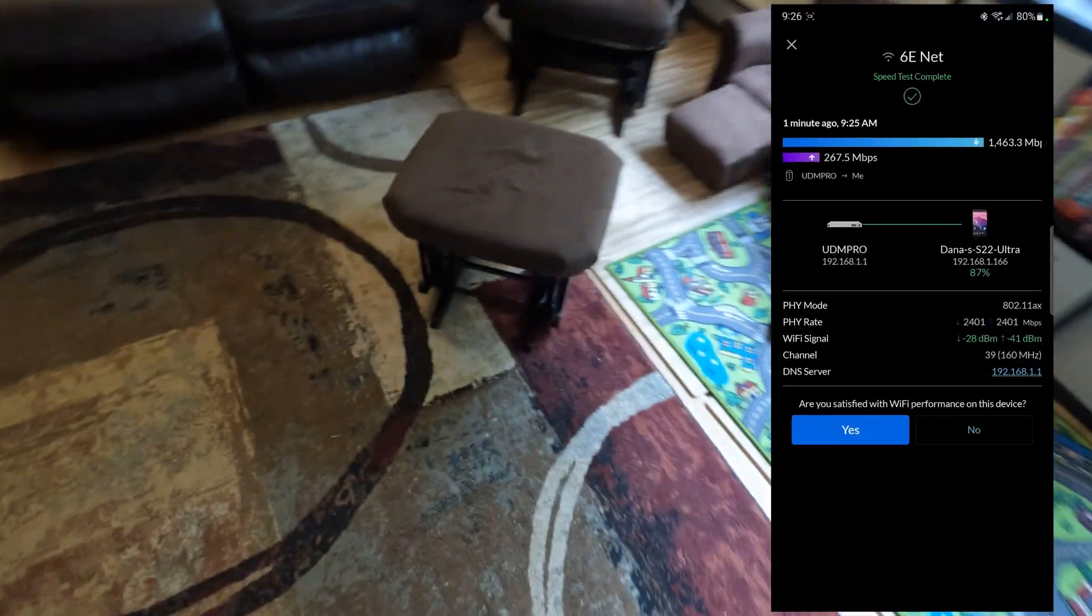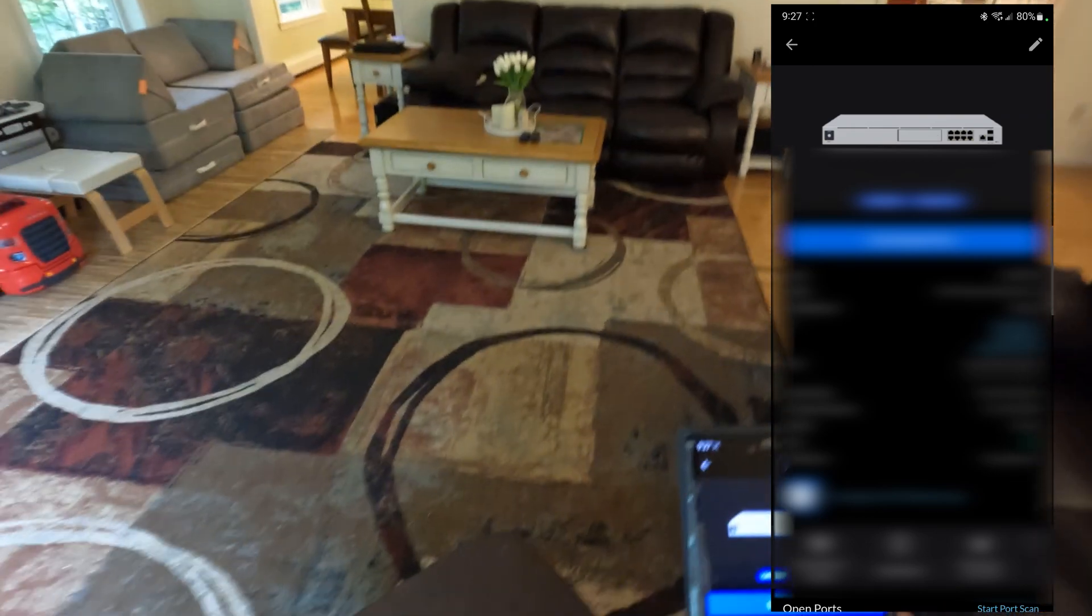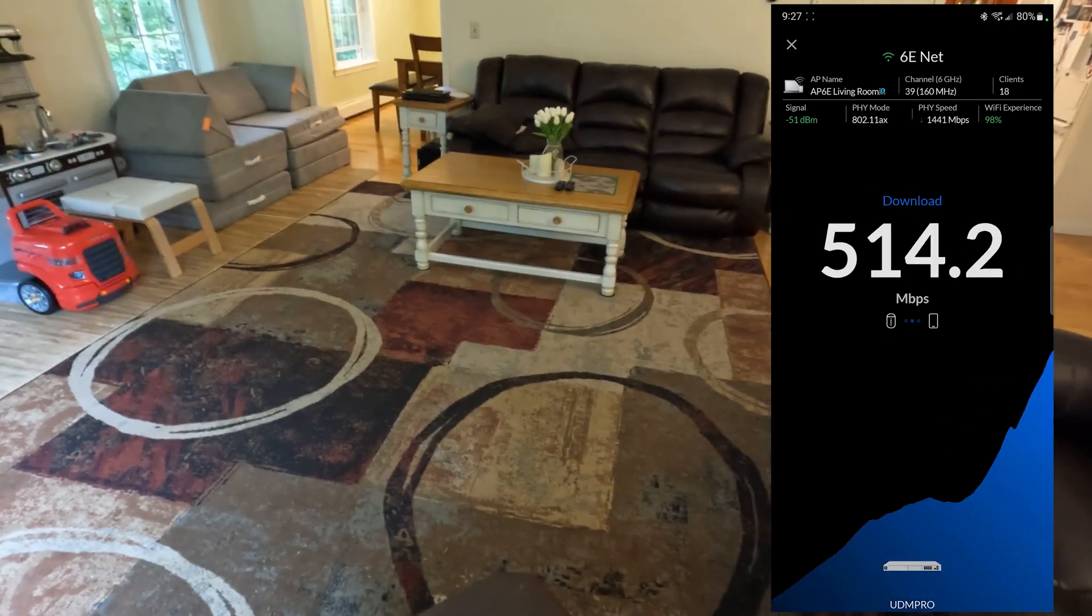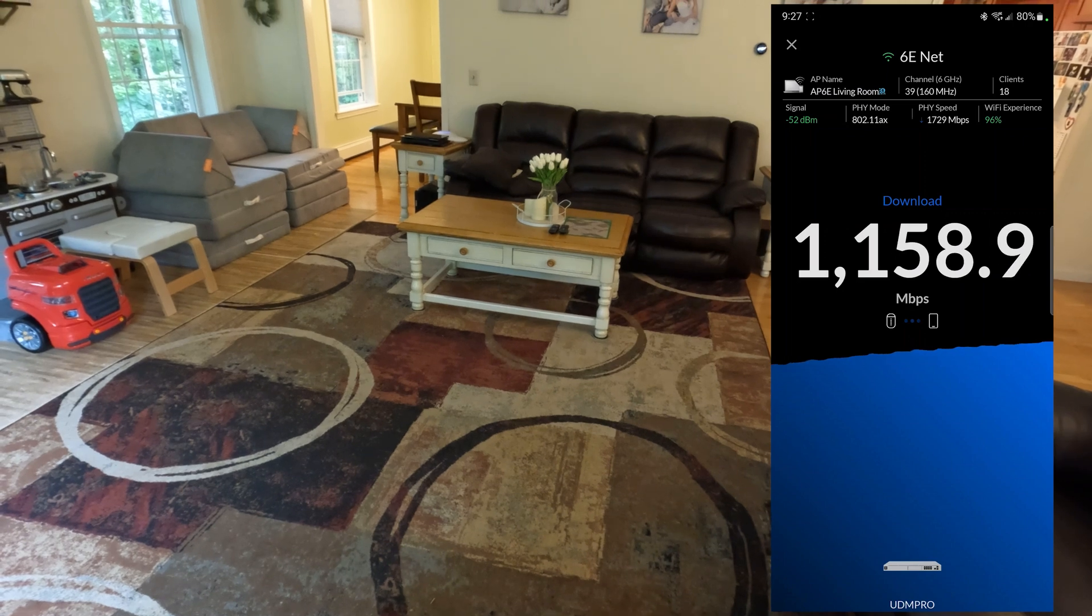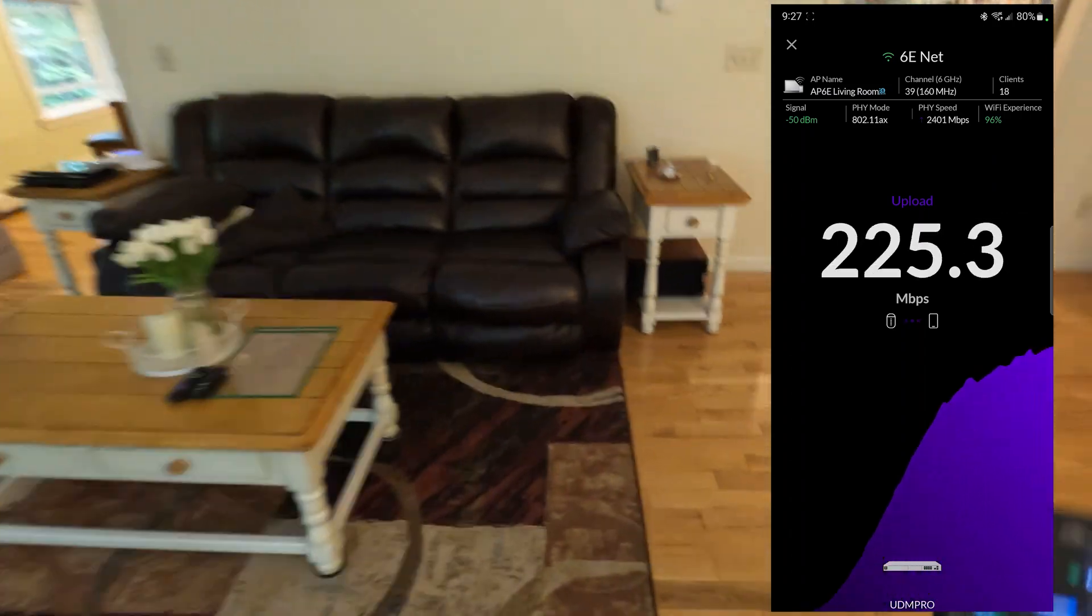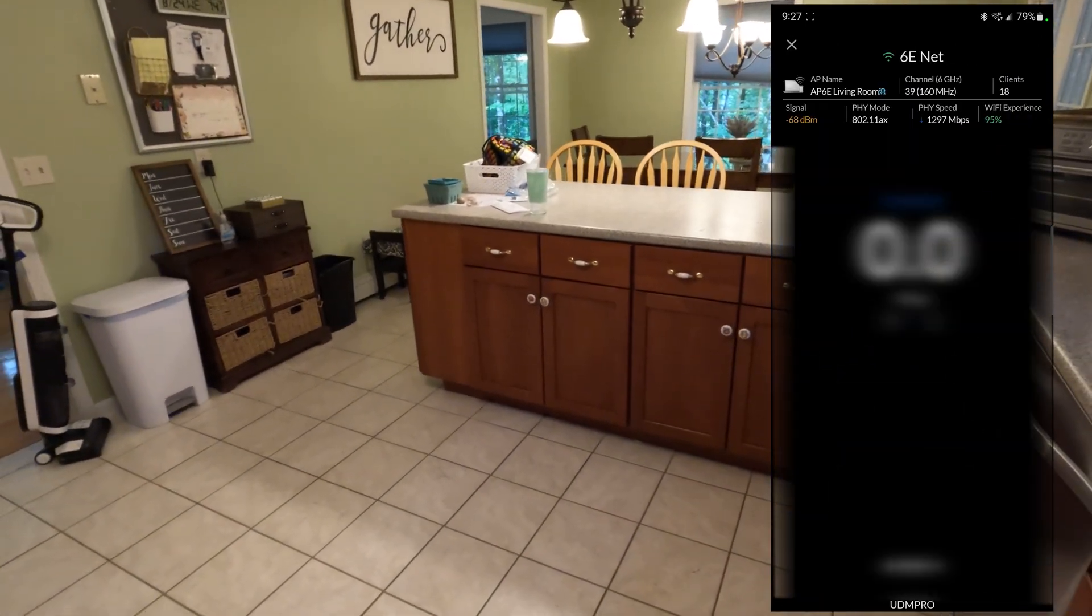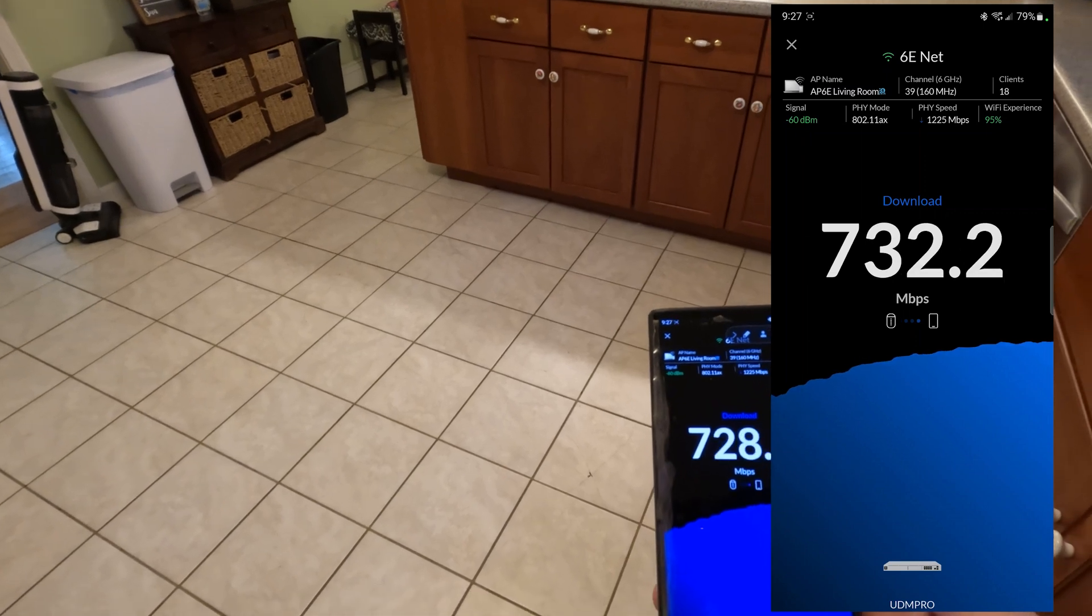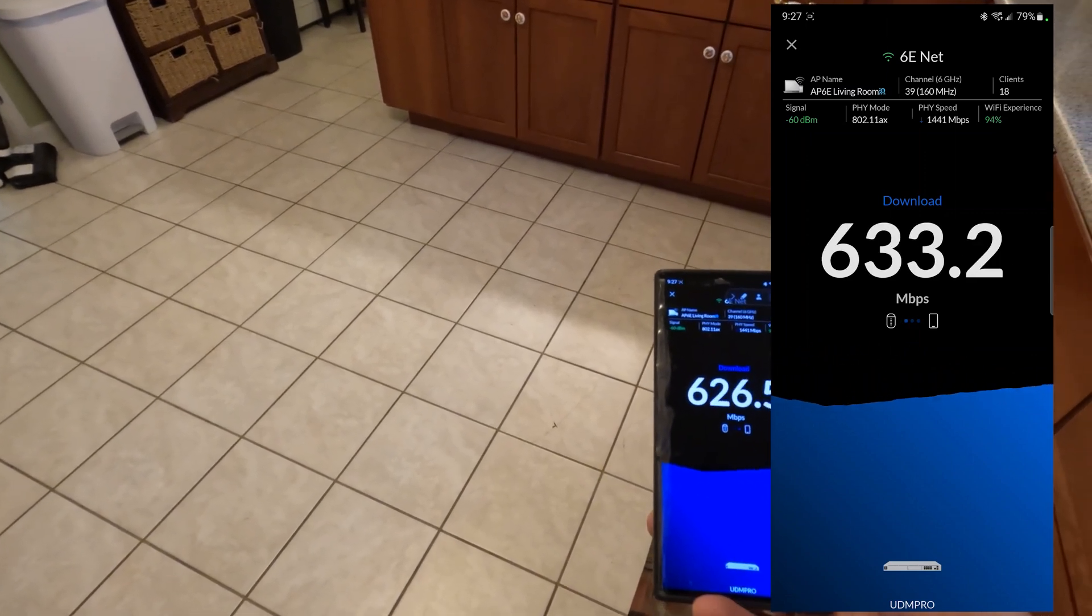Let's do some speed tests at some different ranges here. I'll use Wi-Fi man for this because it does a quick download speed test. So across the room but still line of sight. 1200 megabits just under. Let's go till one wall over but open still. It cuts this down in half.